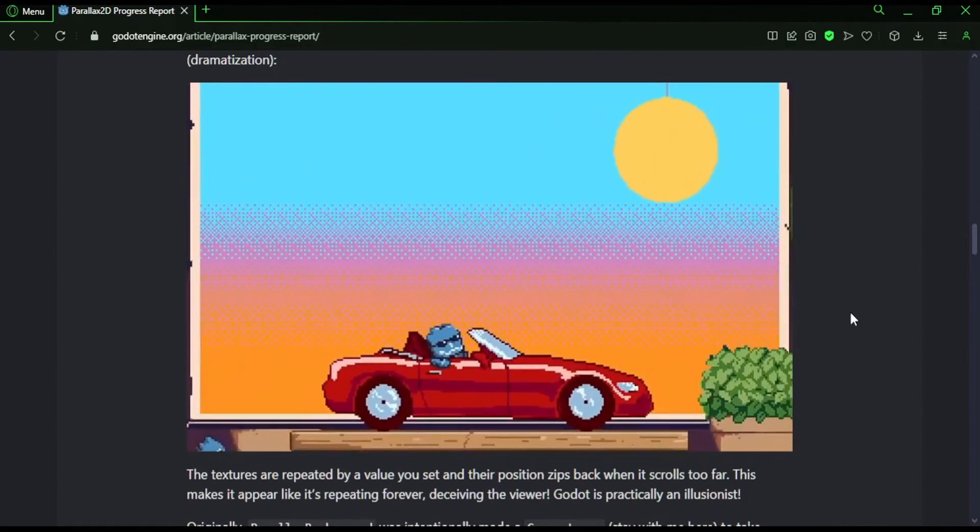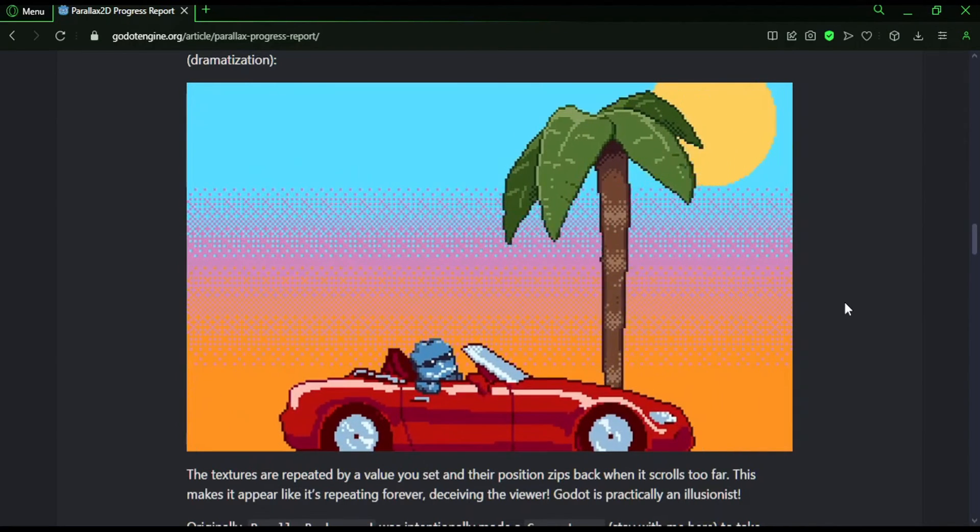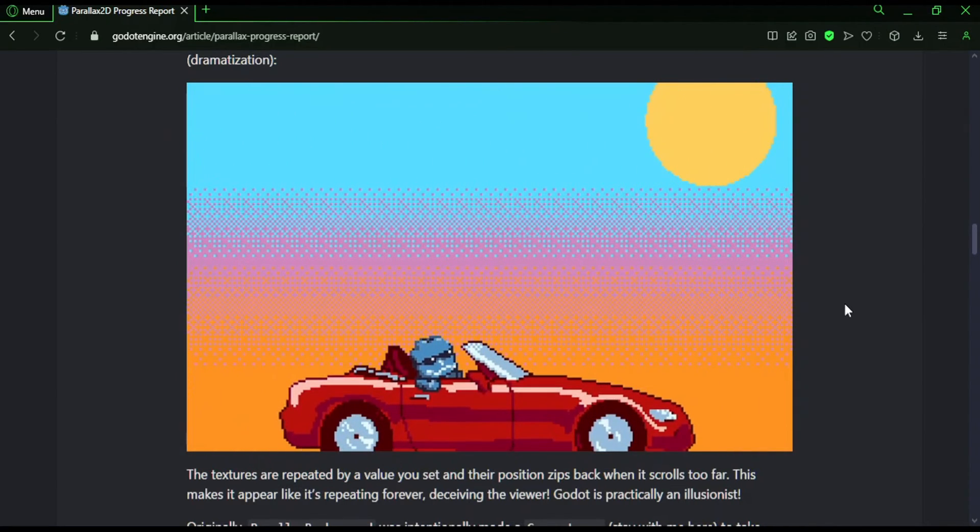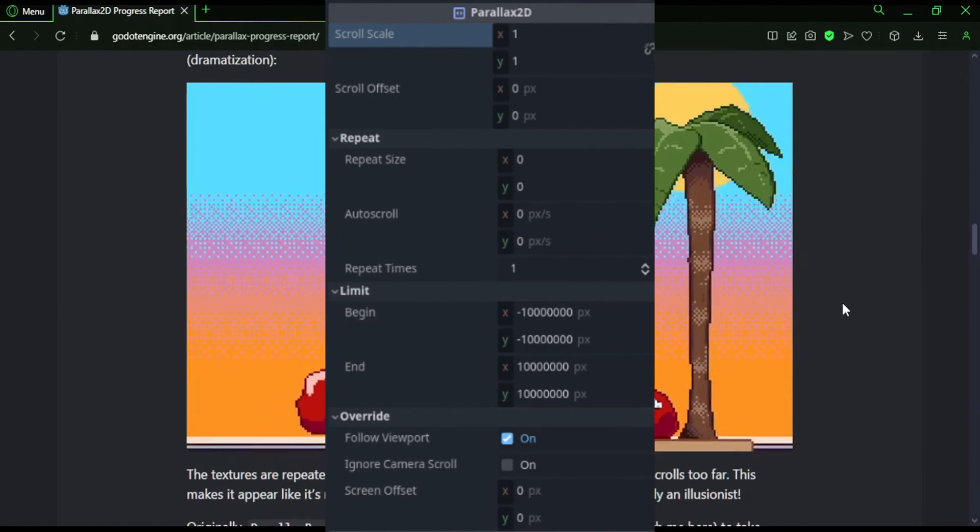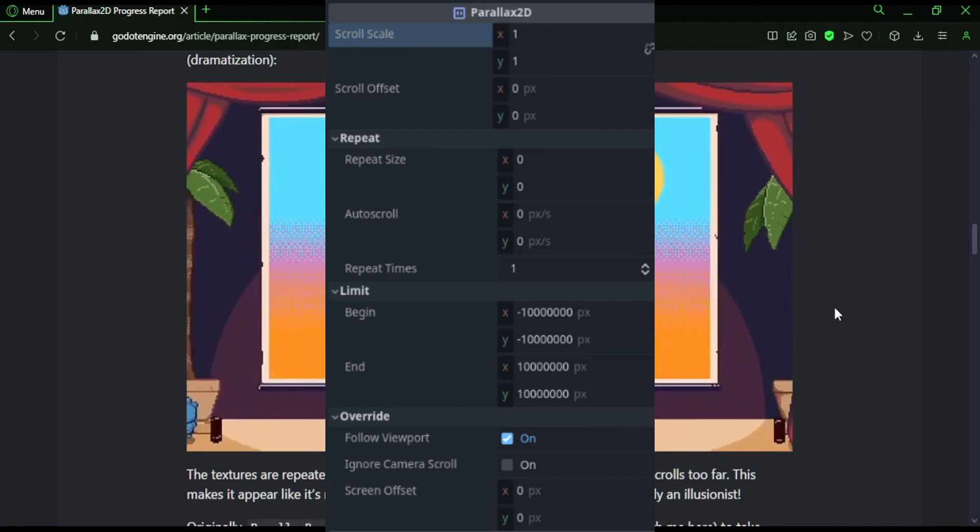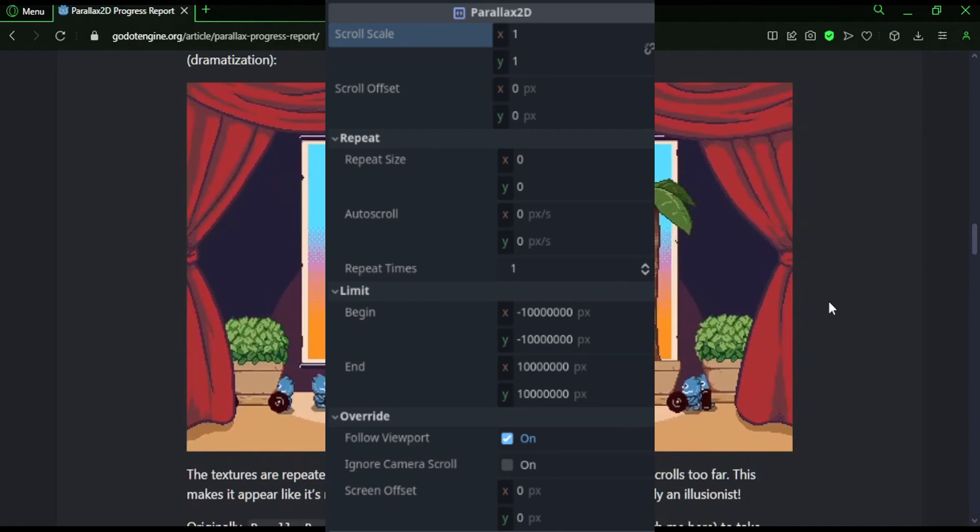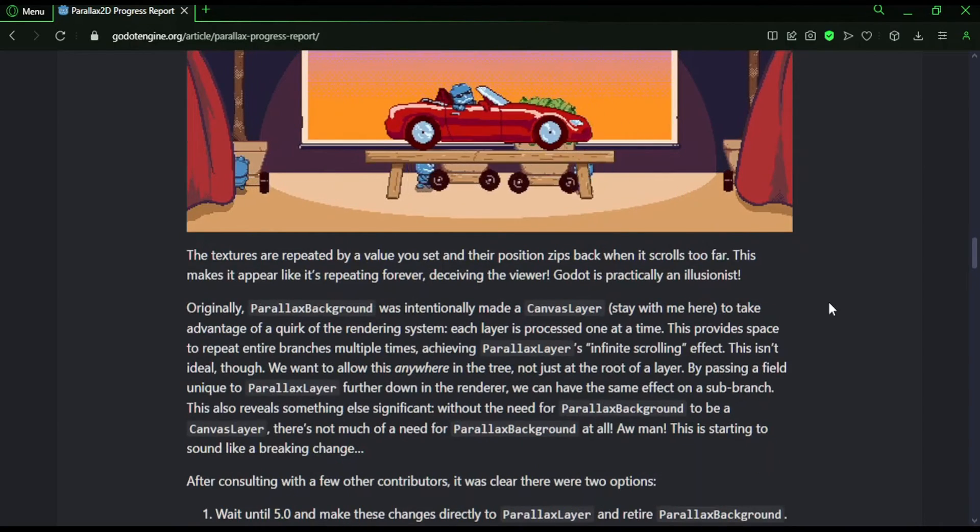They also showed an image of what the inspector panel for this node is going to look like, some properties unique to it. One of these properties I just mentioned, auto scroll. It's going to do what it sounds like. It's going to let you scroll layers automatically.